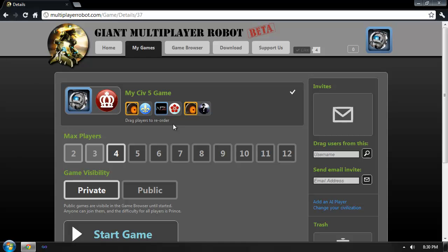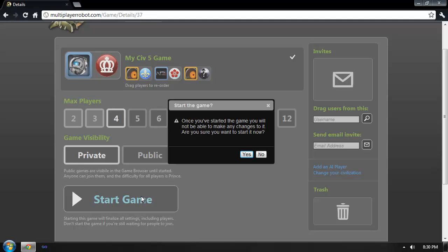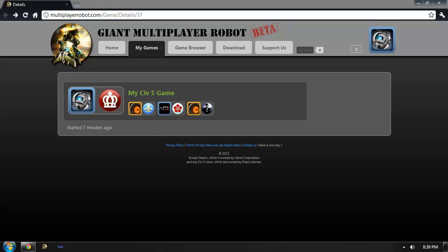Now, when I'm ready, I can go ahead and click the Start Game button. This will prompt me to make sure that I'm certain I'm ready to begin the game, because once I do, I will no longer be able to change the players in the game or any of the settings. Now that the game's been created, it's ready to play.